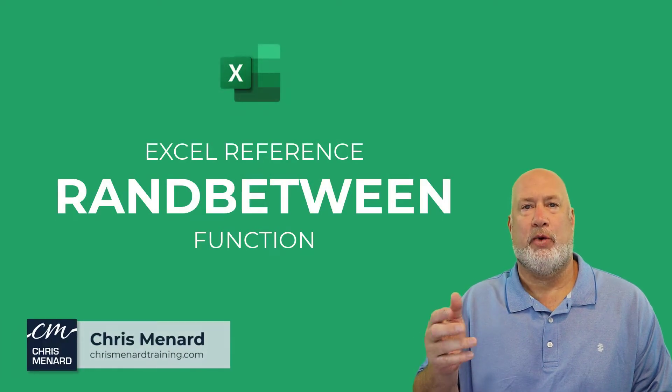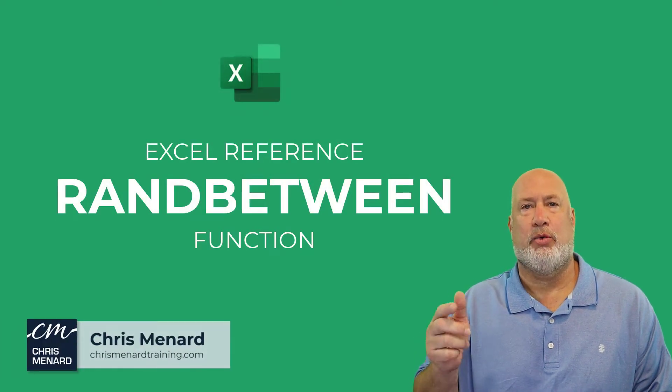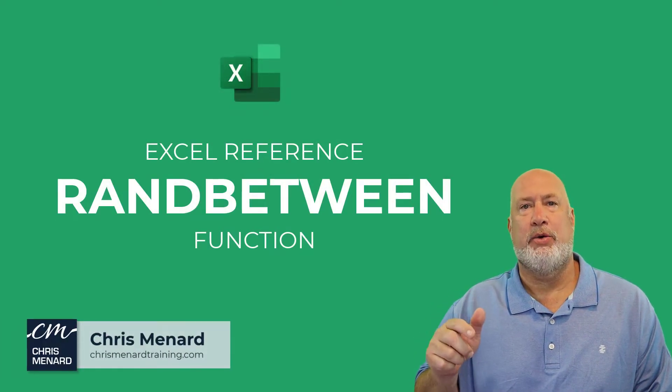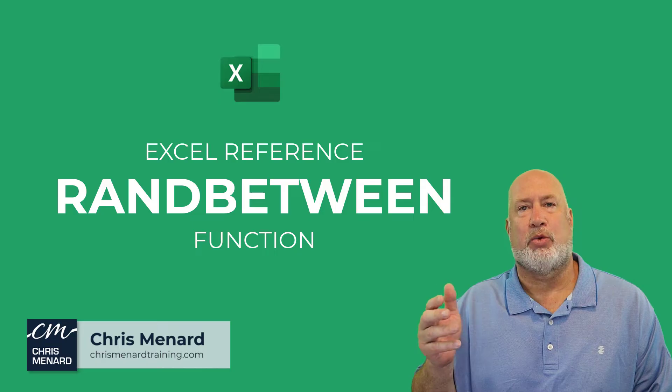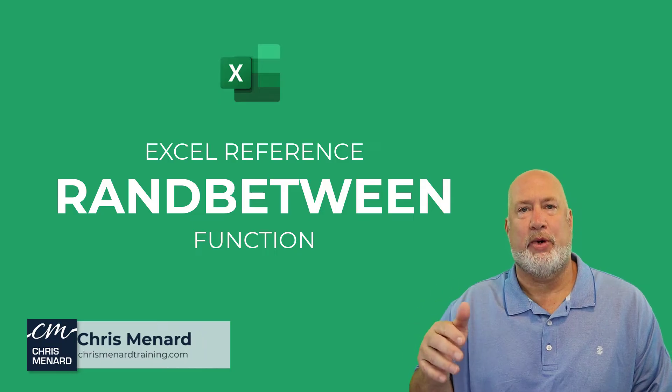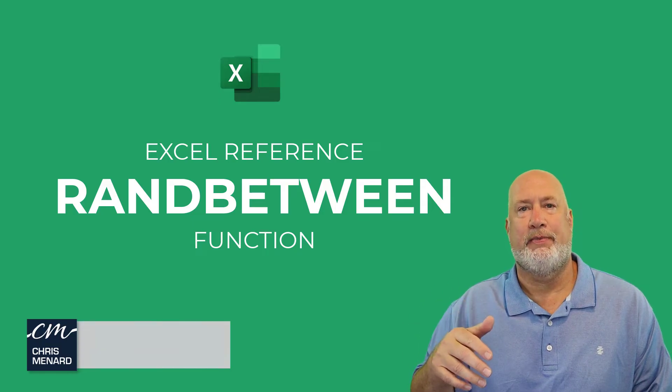Hello, I'm Chris Menard. Welcome to my Excel one minute video. Today's video is RANDBETWEEN function.